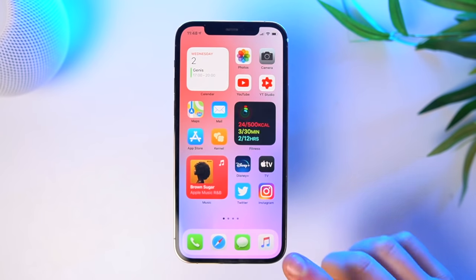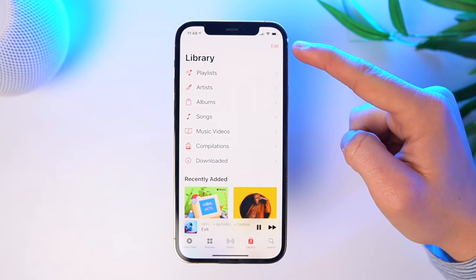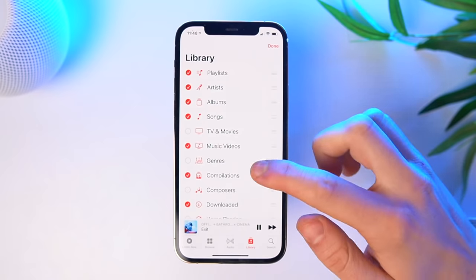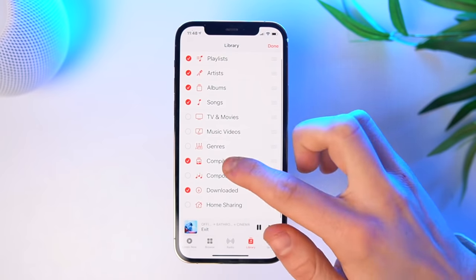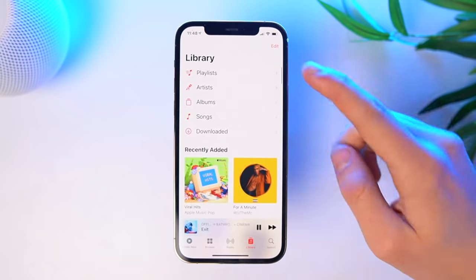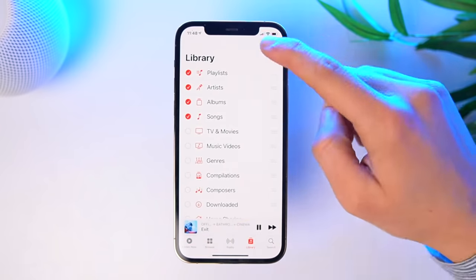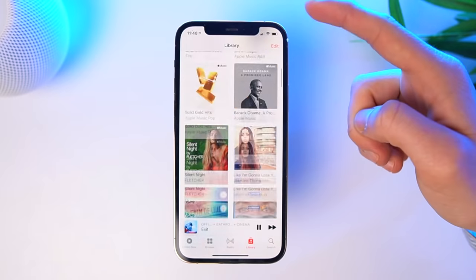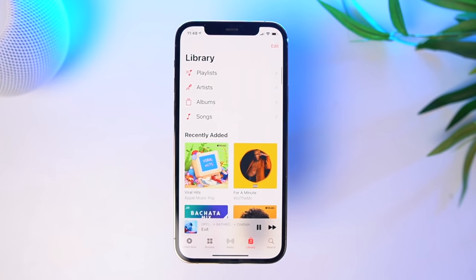A very useful tip: on your library, on the top right, you'll find an Edit button. There you'll be able to select and deselect certain sections. So for example, if you don't really use TV and movies inside of Apple Music, you can deselect that. Or maybe you want to always have Composers on your library. It sounds kind of obvious, but not everyone knows about it.